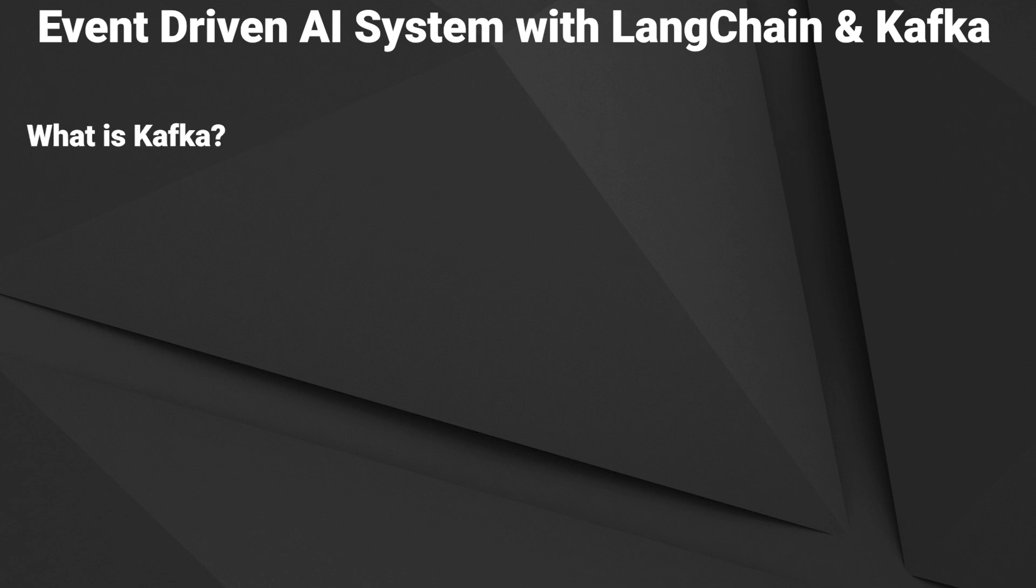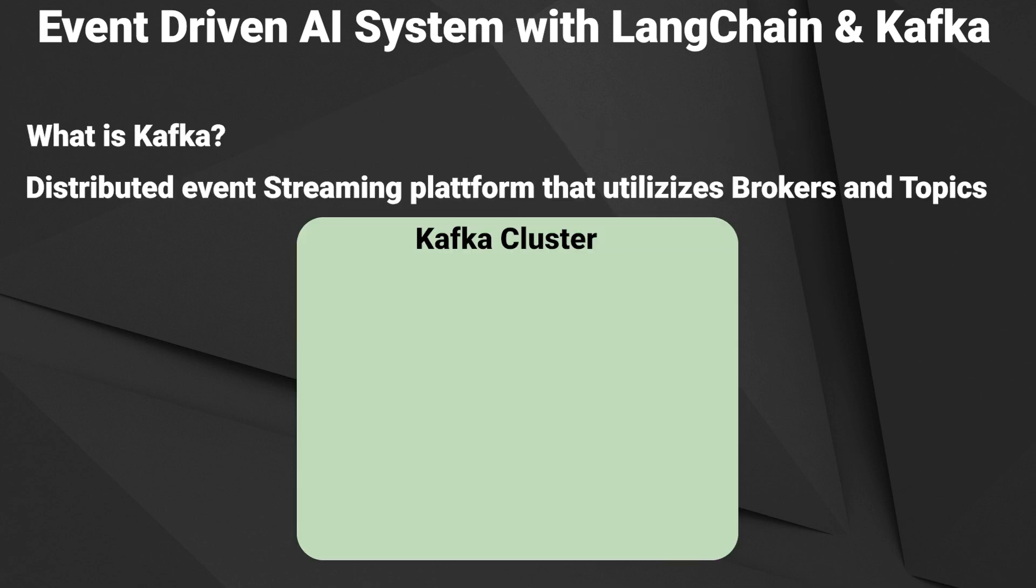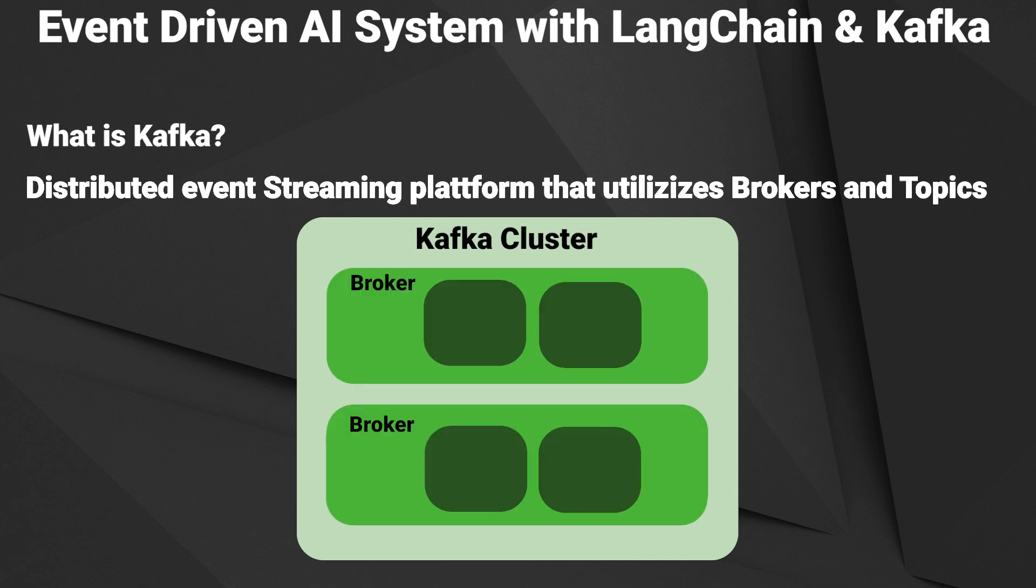So first of all, what is Kafka? Apache Kafka is an open-source distributed event streaming platform that functions using a system of brokers and topics. A broker in Kafka refers to a server that stores and facilitates the transition of data messages. These messages are organized into what are known as topics, which essentially serve as distinct categories of feeds of data.